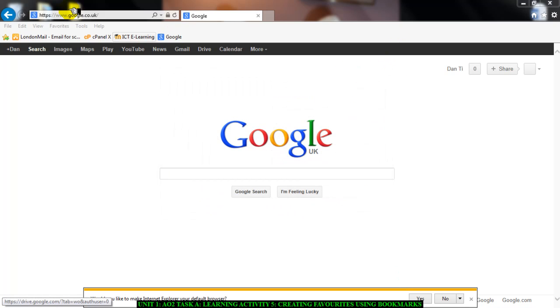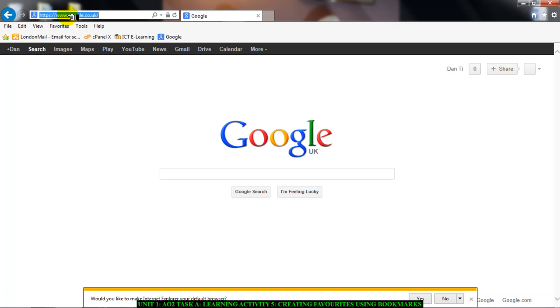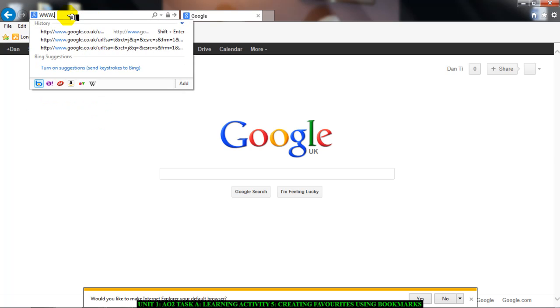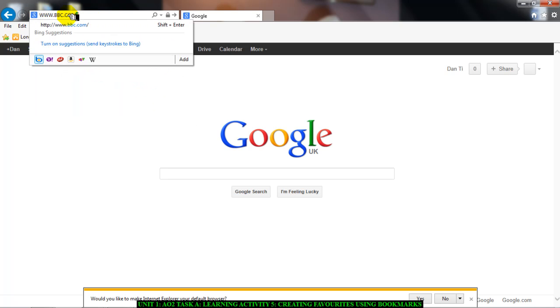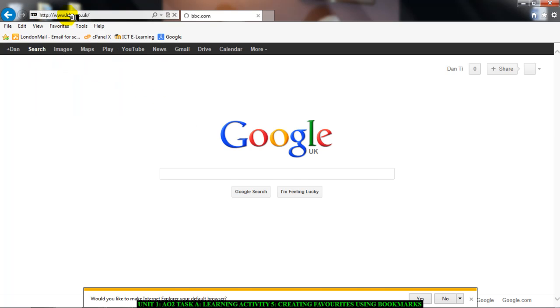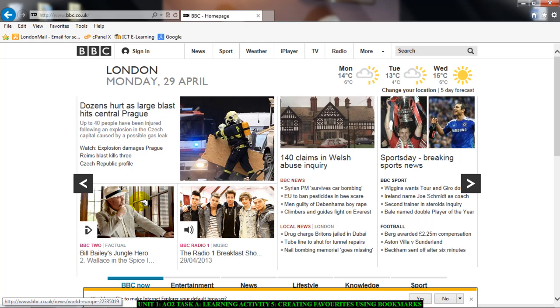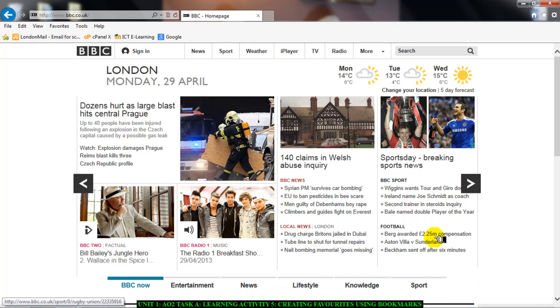So I'm going to simply go to the BBC website, www.bbc.com, just to illustrate what I'm talking about. This is the BBC website. Here I have it.